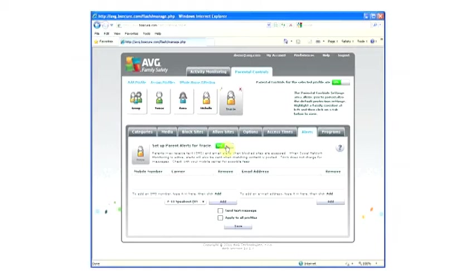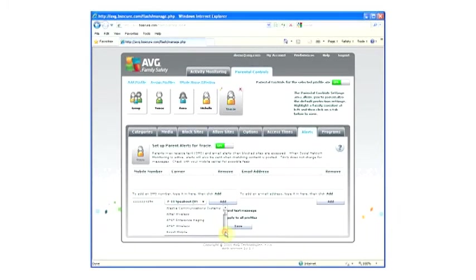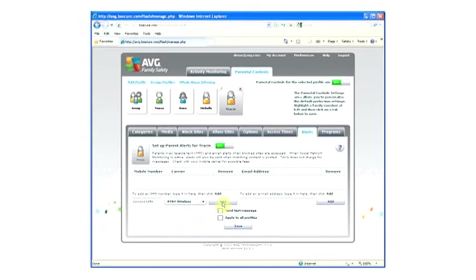To receive real-time text messages, enter your mobile telephone number. Choose your carrier. Click Add.